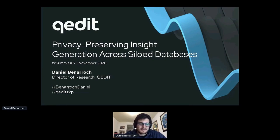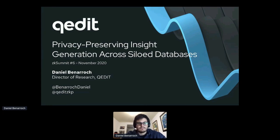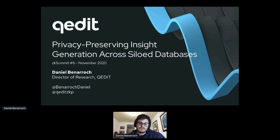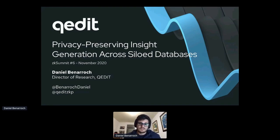This talk is not about ZK Proof. Throughout the presentation, please feel free to ask questions in the chat. I would like to talk today about how to generate insights from private data that is distributed or coming from different sources.